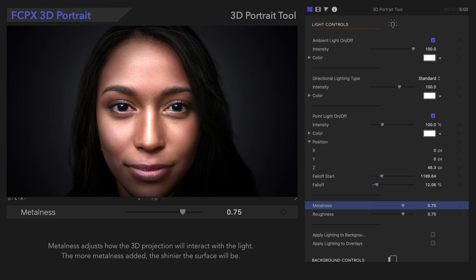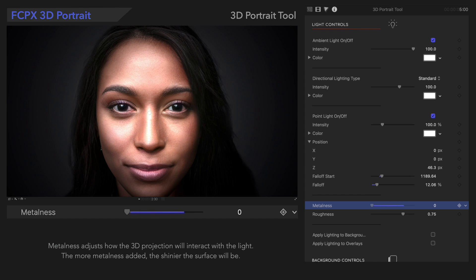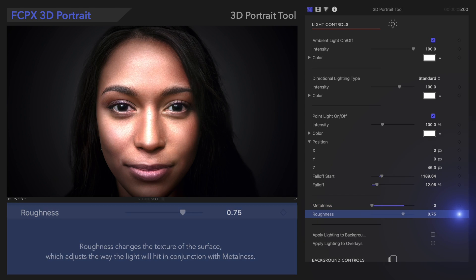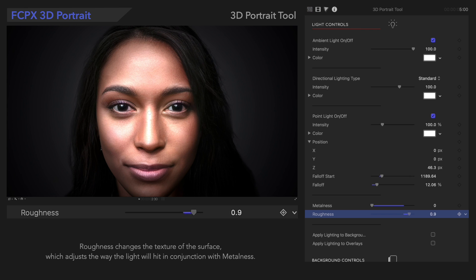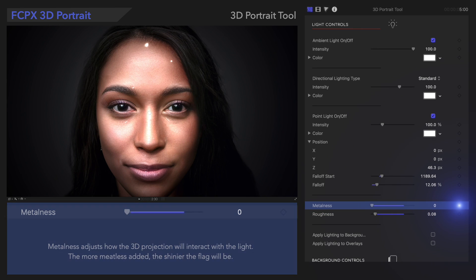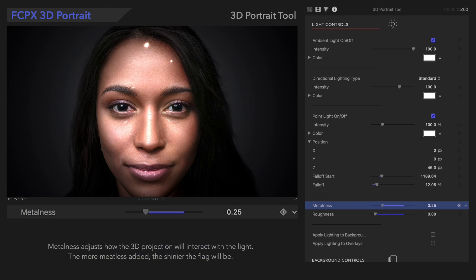Metalness and Roughness both adjust the way the light behaves. Metalness adjusts how the 3D projection will interact with the light. Roughness changes the texture of the surface, working with Metalness to adjust how the light will reflect. Play around with them until you like the result.